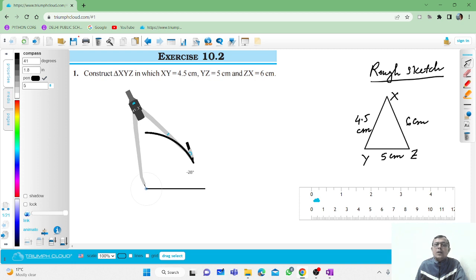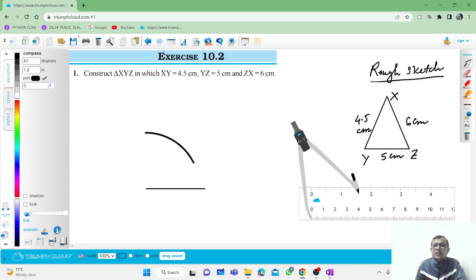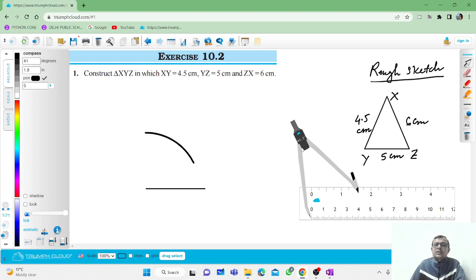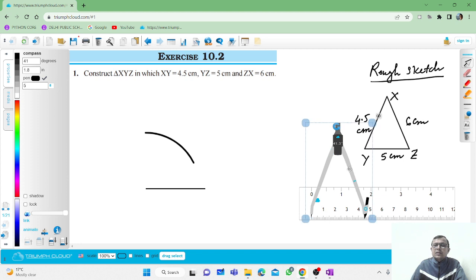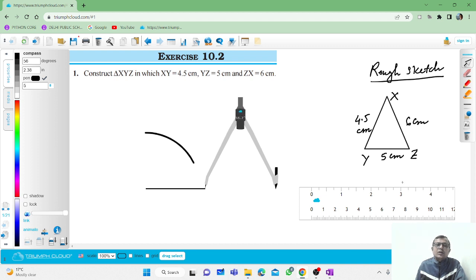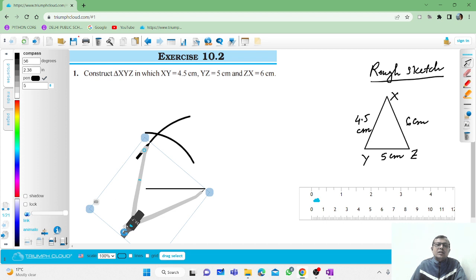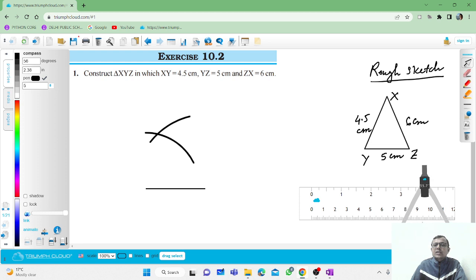Then take the compass to the other point. Open it to 6 centimeters. Take this point as center and rotate to draw an arc, joining the arcs like this.